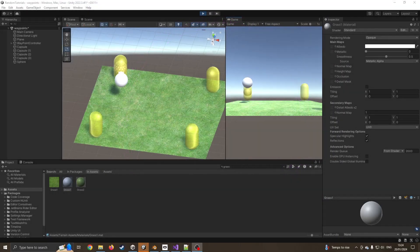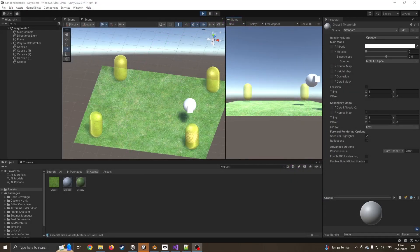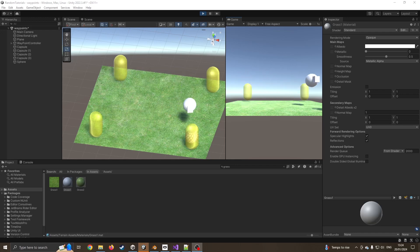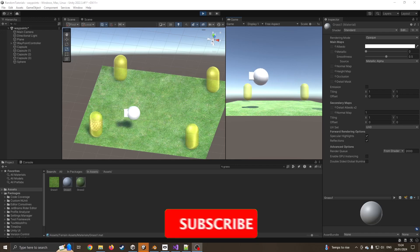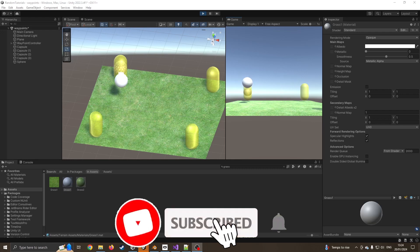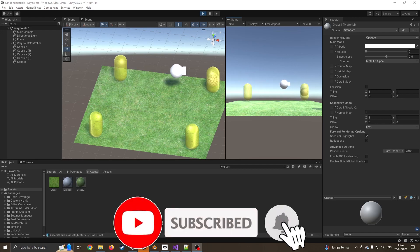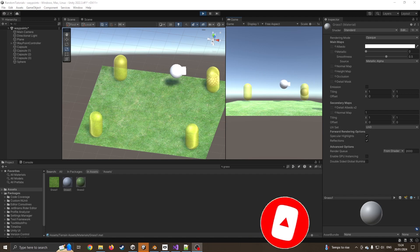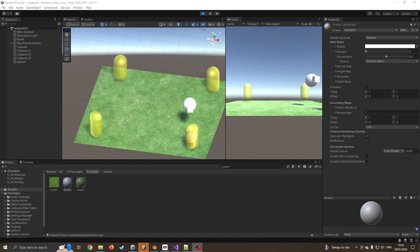Hello and welcome to this tutorial in which we are going to make a very simple waypoint system. If you find any part of this video useful, please like, subscribe, and post a comment below with any suggestions for future content. Okay, let's get going.